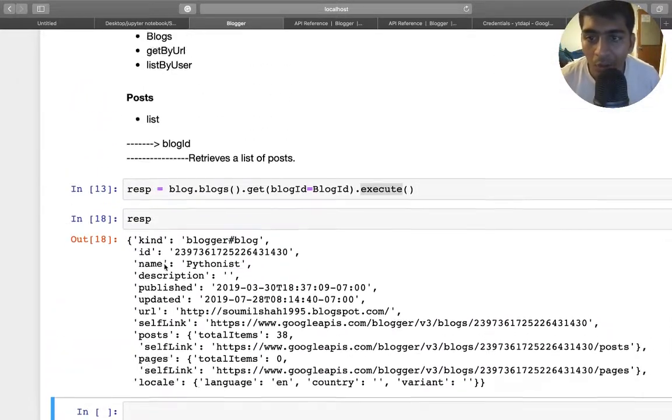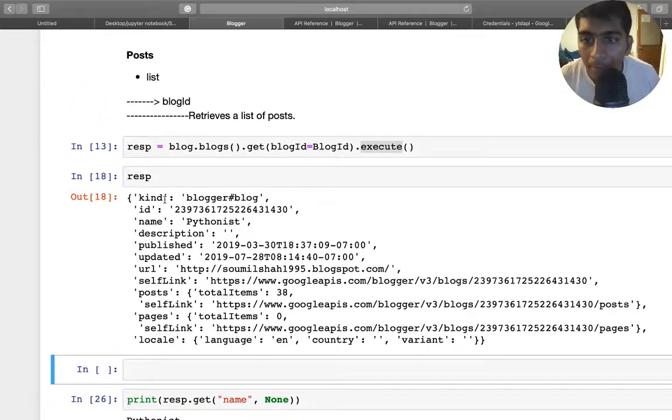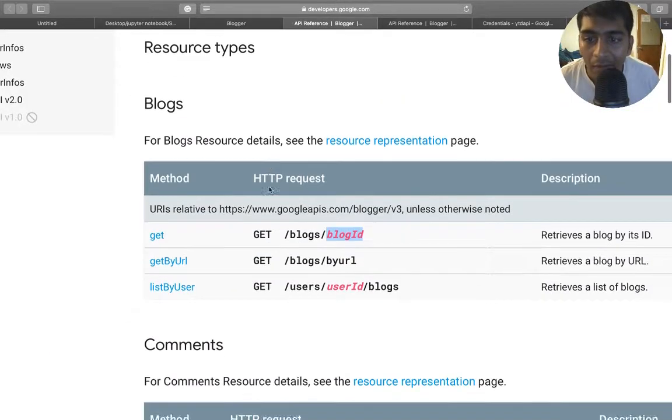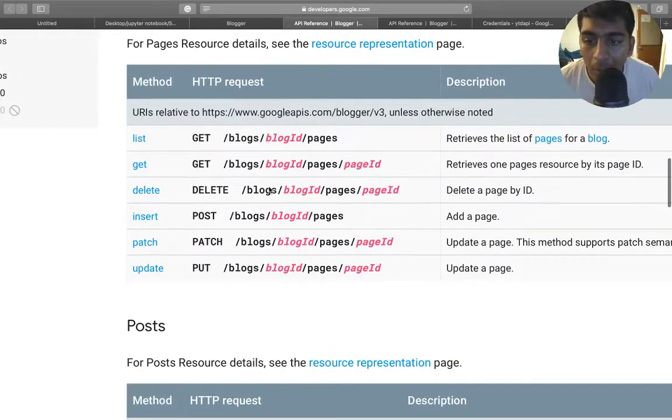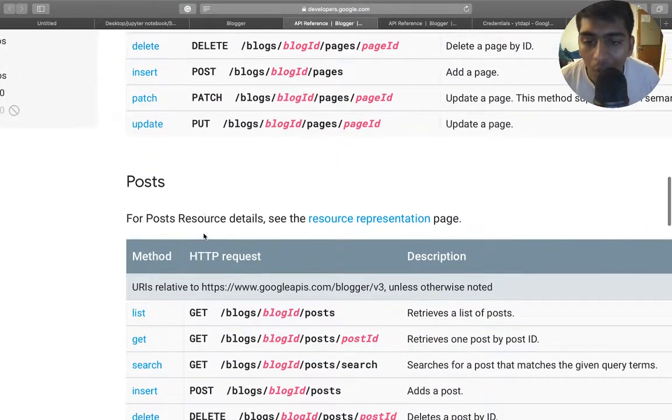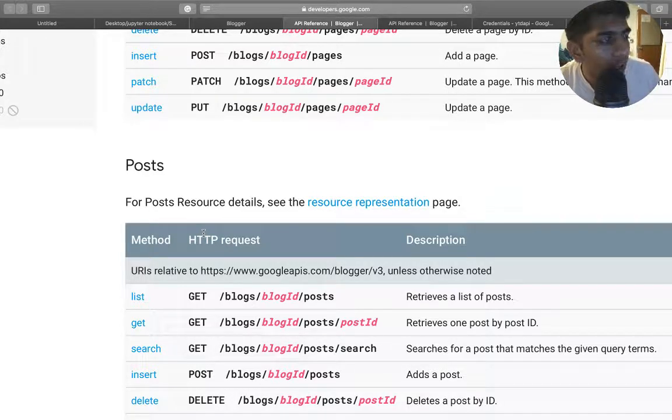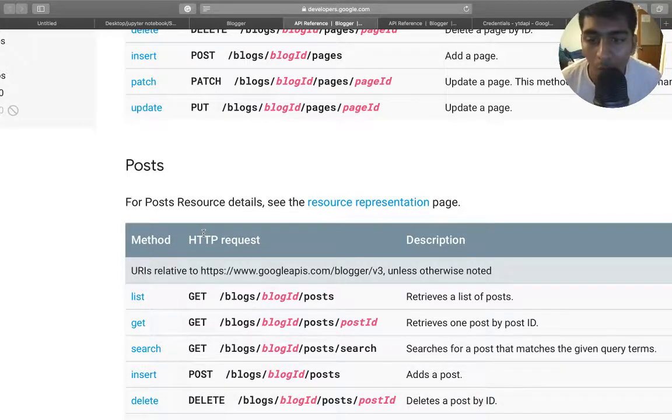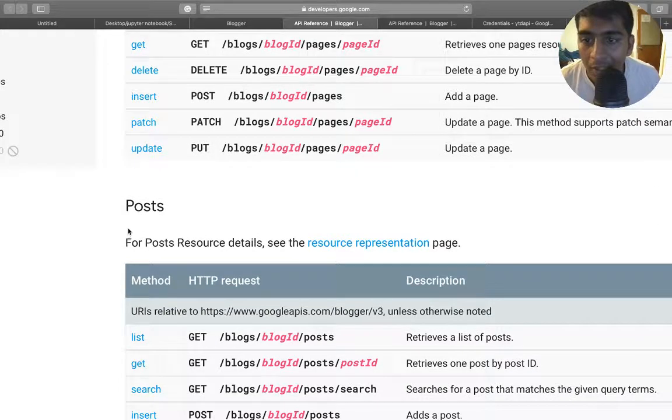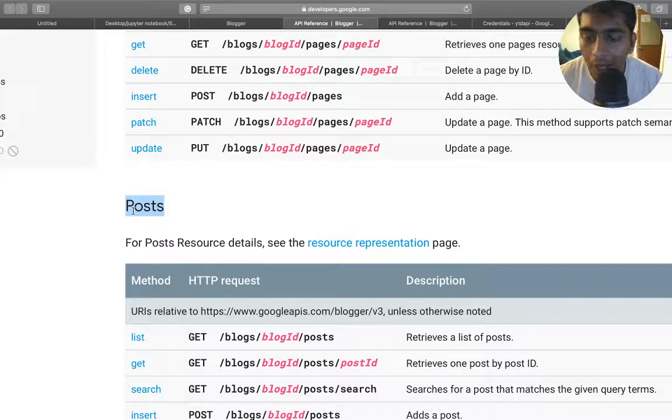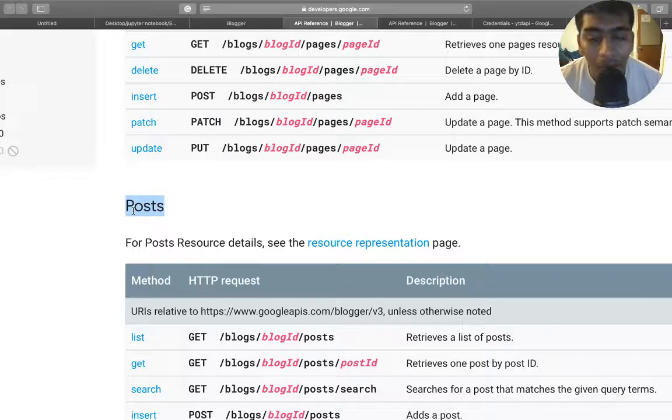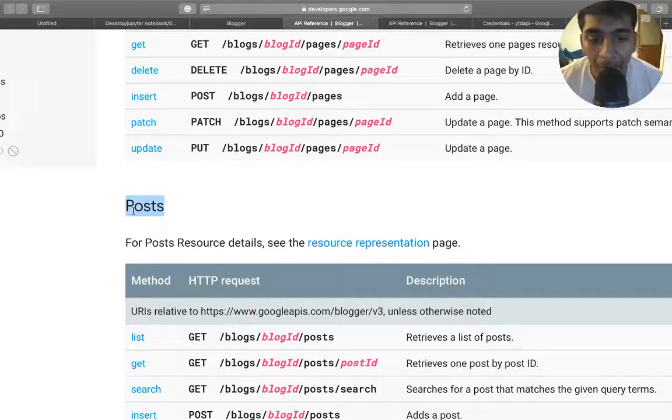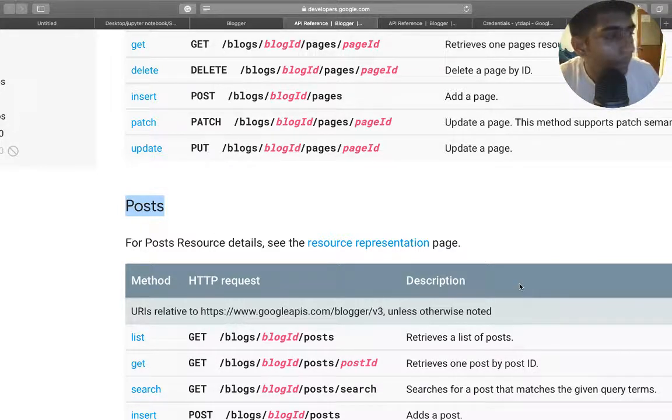So this is tutorial number two. We went through the blog stuff. In tutorial number three, we would be exploring the Blogger post with this Google Cloud API. I will end the video right here. I want to keep all the videos small and sweet, so tutorial number three we would be discussing the post method in detail. That's it for this video. Guys and girls, if you have any doubts or questions, please make sure to put them in the comment section. Would be very happy to assist you with all your questions. And as usual, thank you for watching, thank you for your love and support, and see you guys next time.